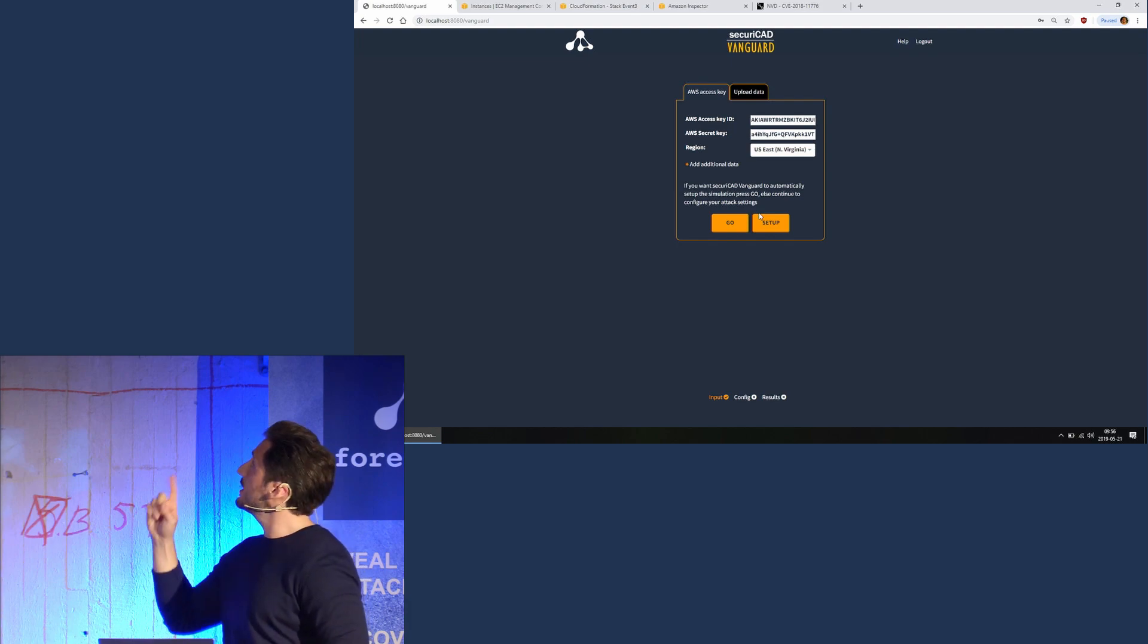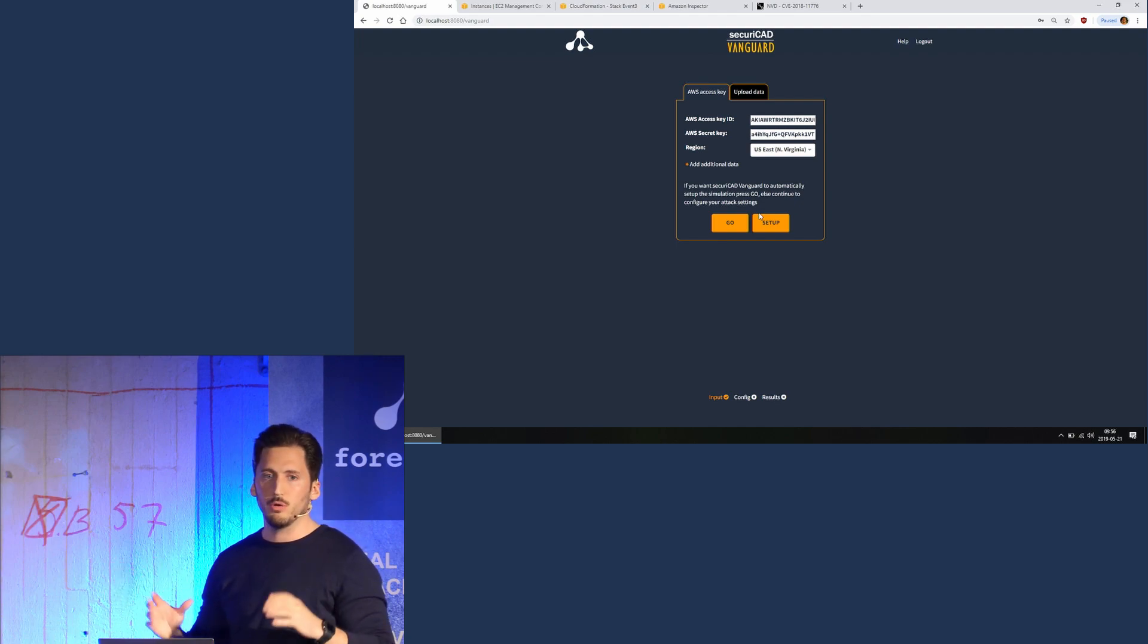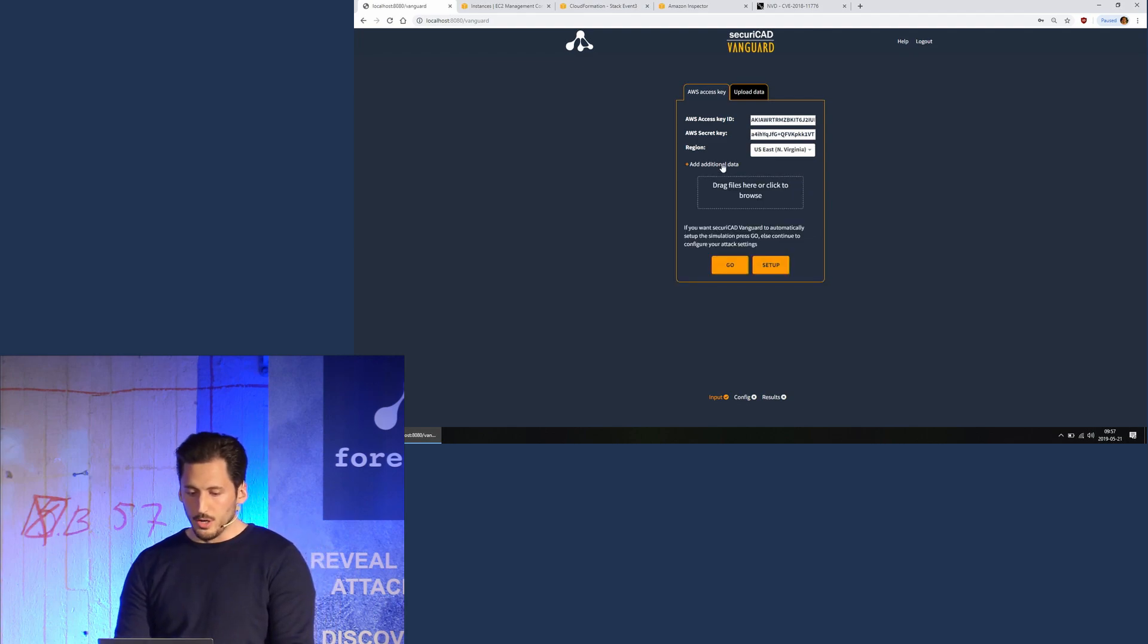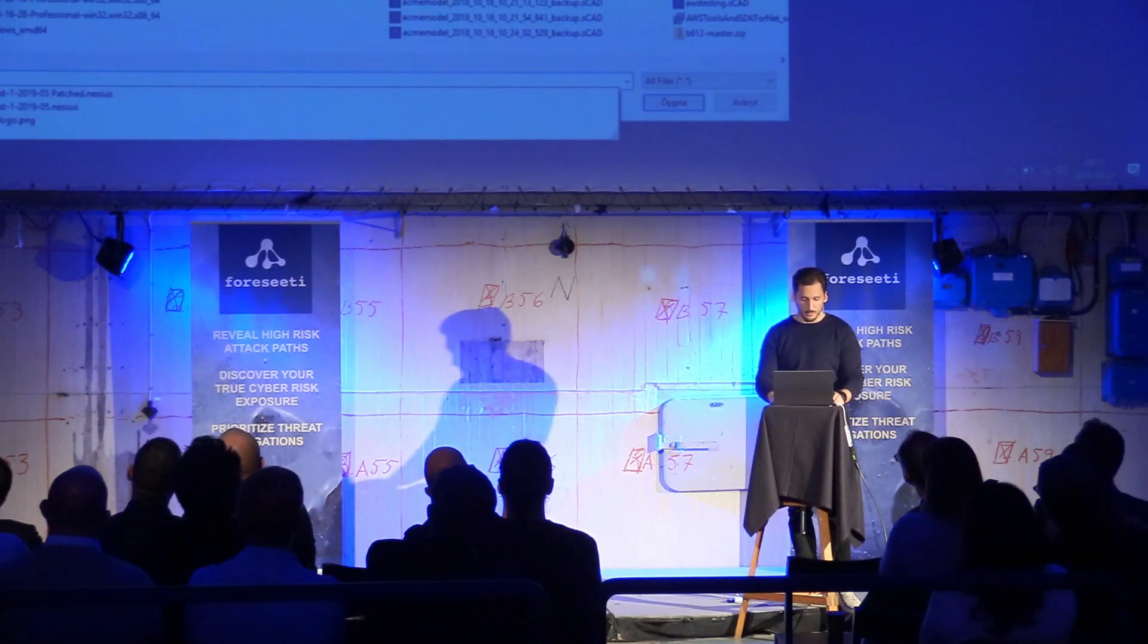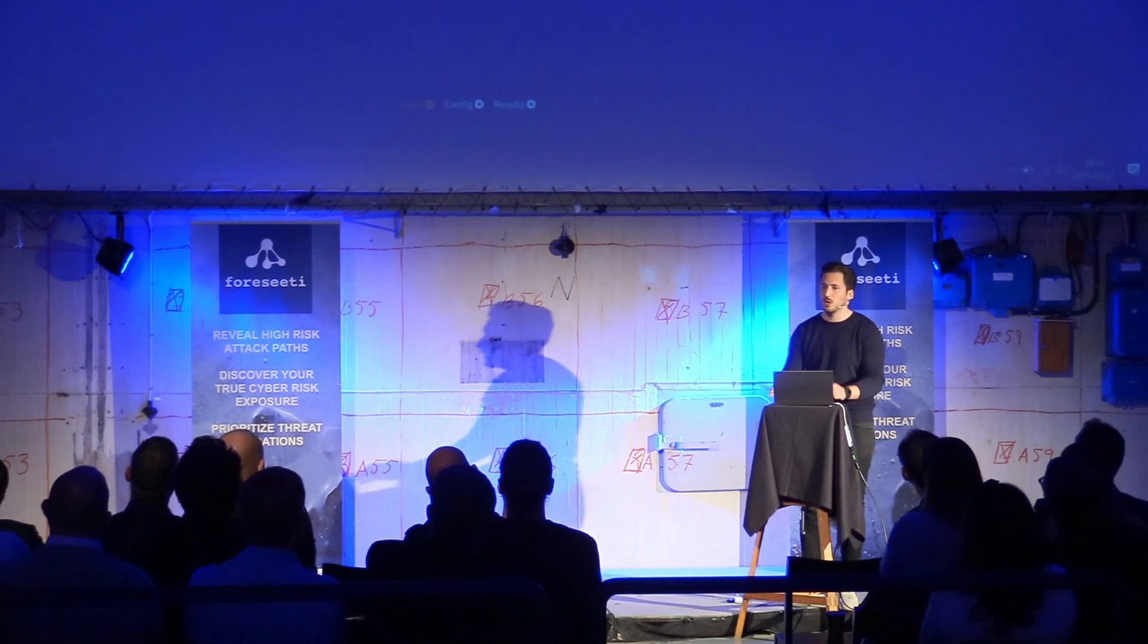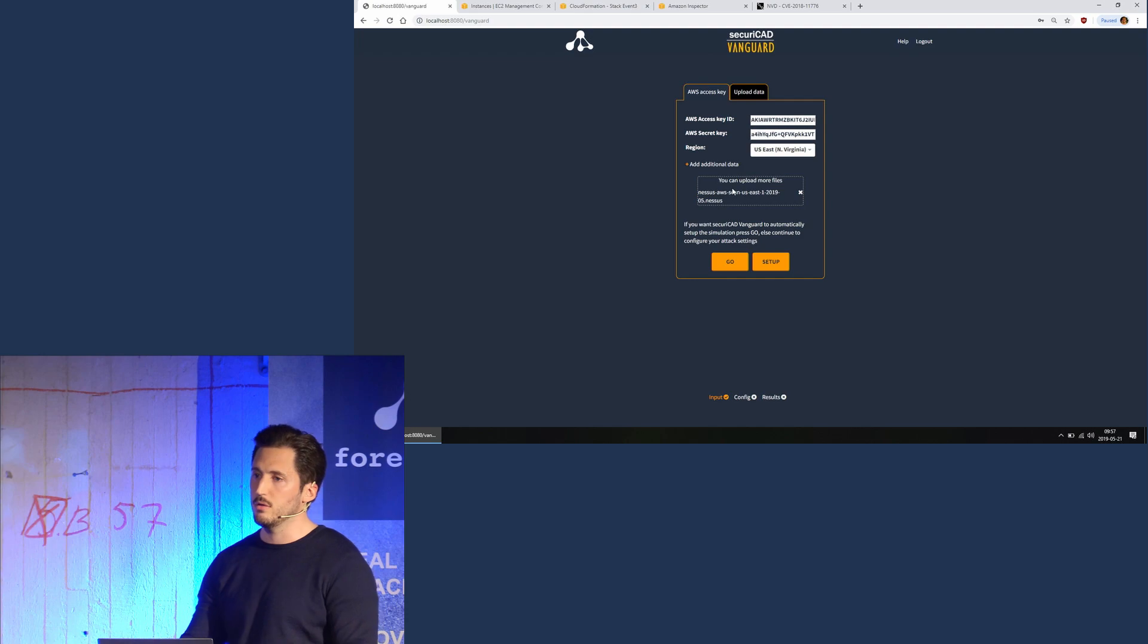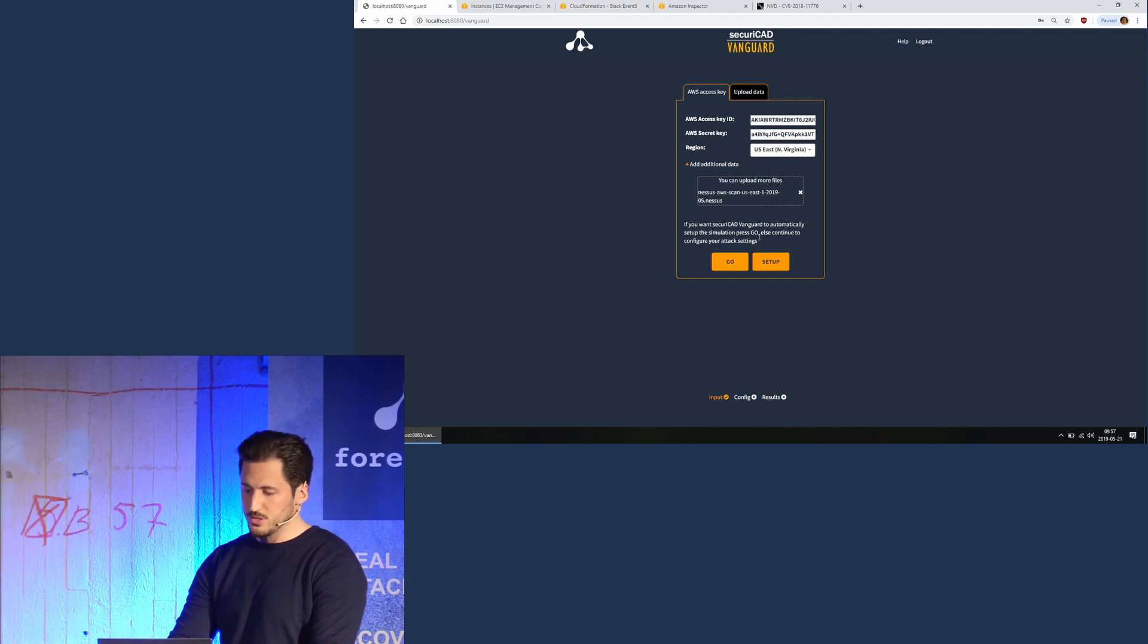So this is the access keys to our cloud environment in AWS. We have built a small demo environment just to show you this, and I'm also going to add some additional data, which is a vulnerability scan by Nessus that we have done on the cloud environment as well. So it will pull all the data from AWS and also add the data from the vulnerability scan. I'm going to cross my fingers and press go here.